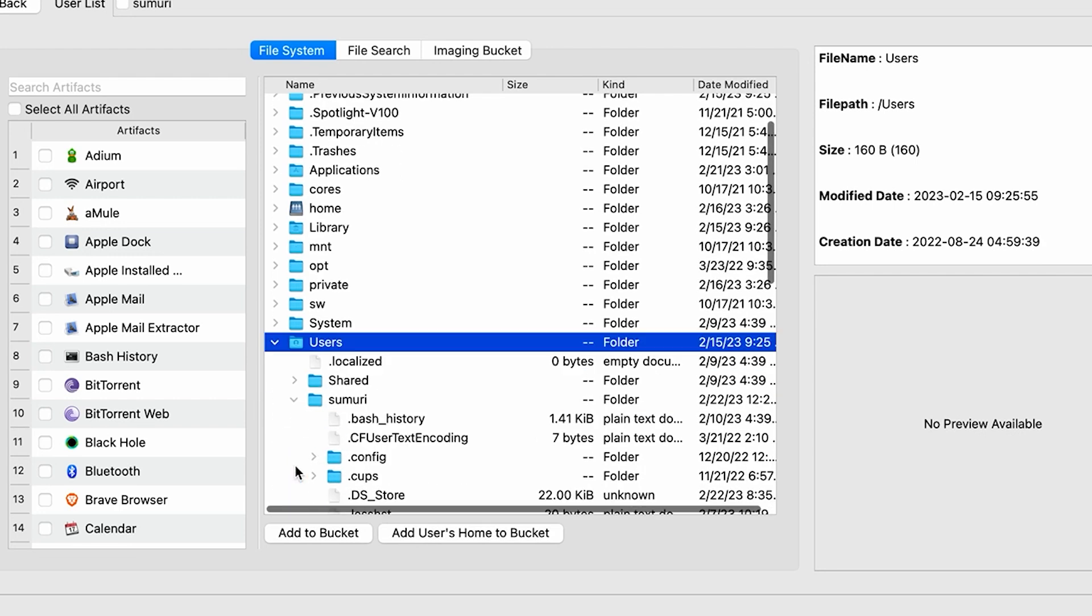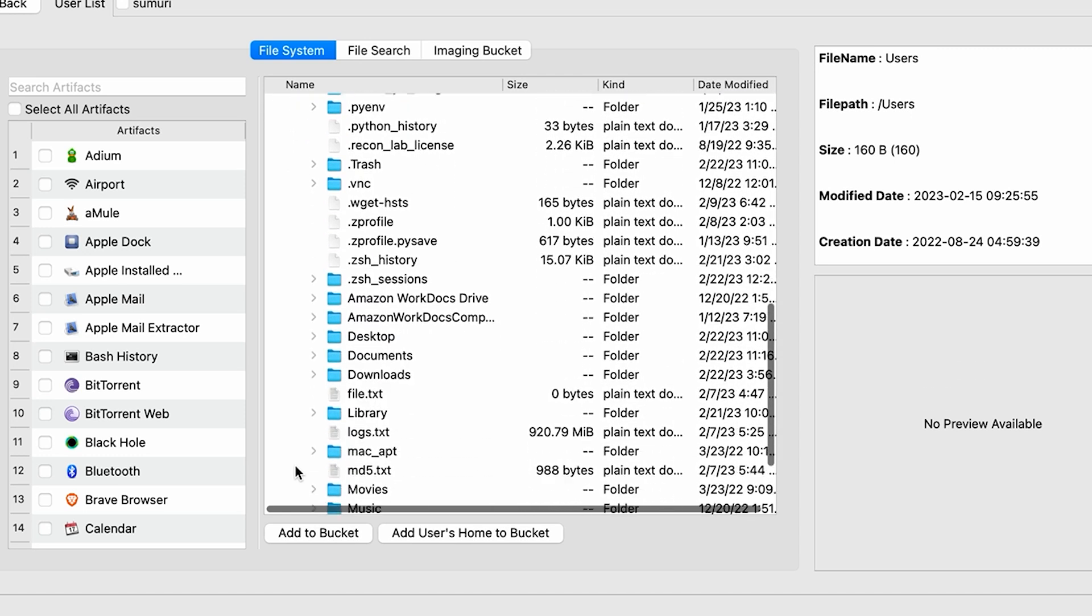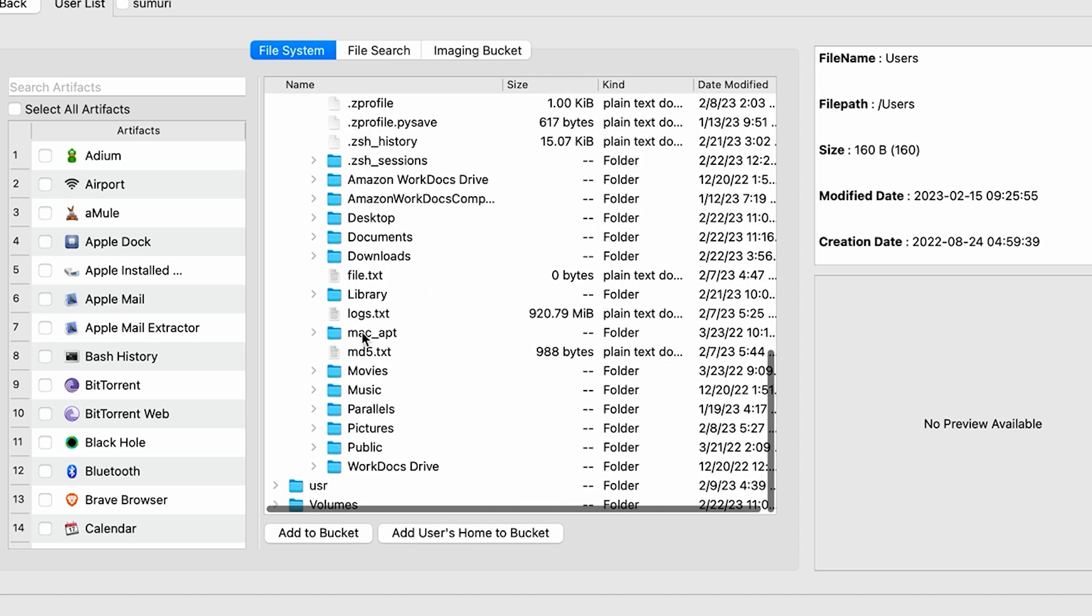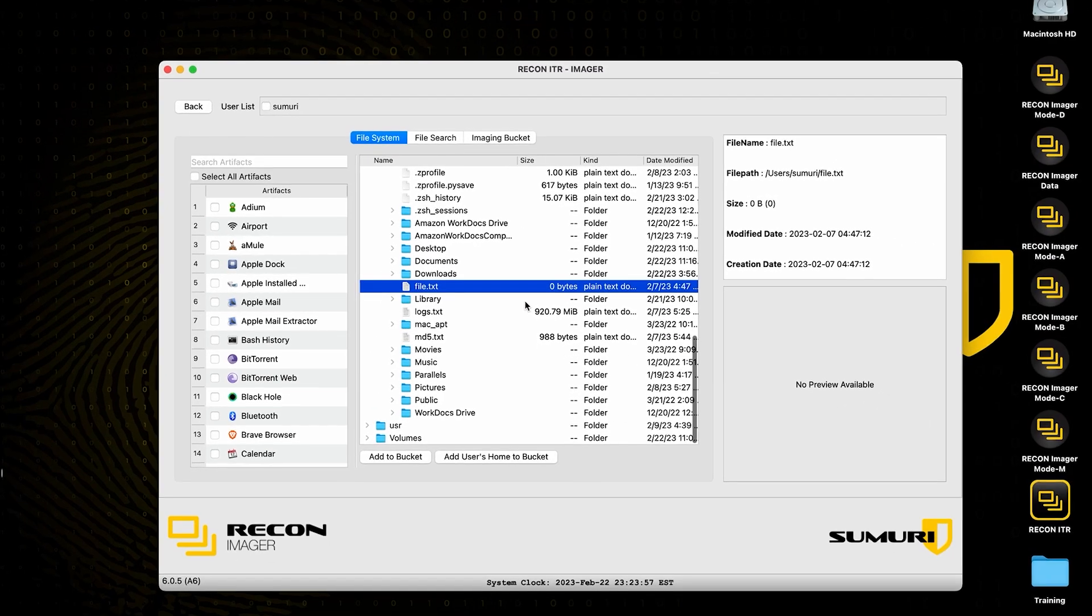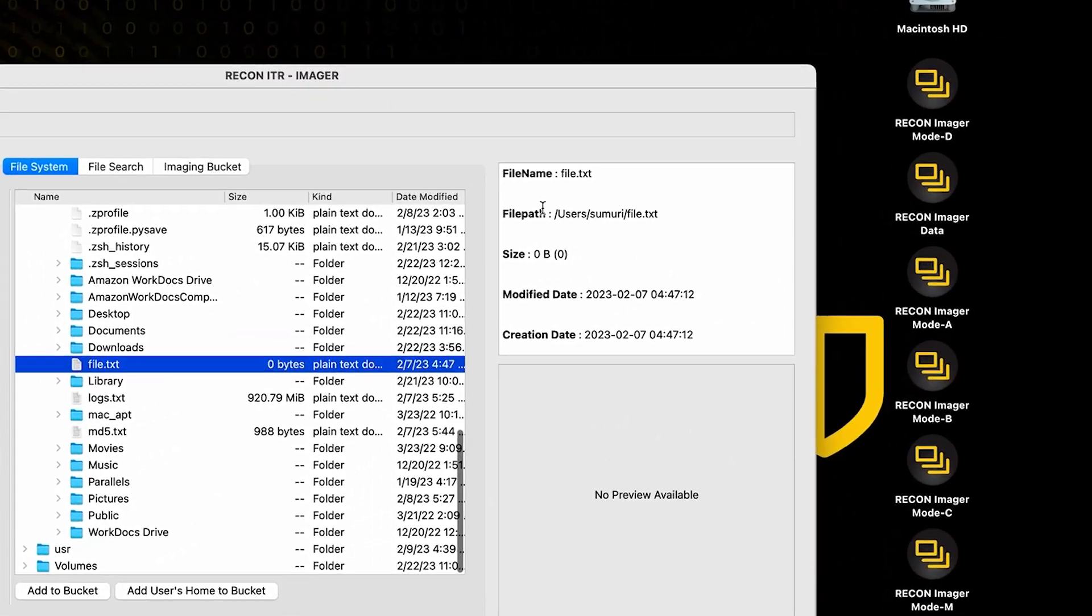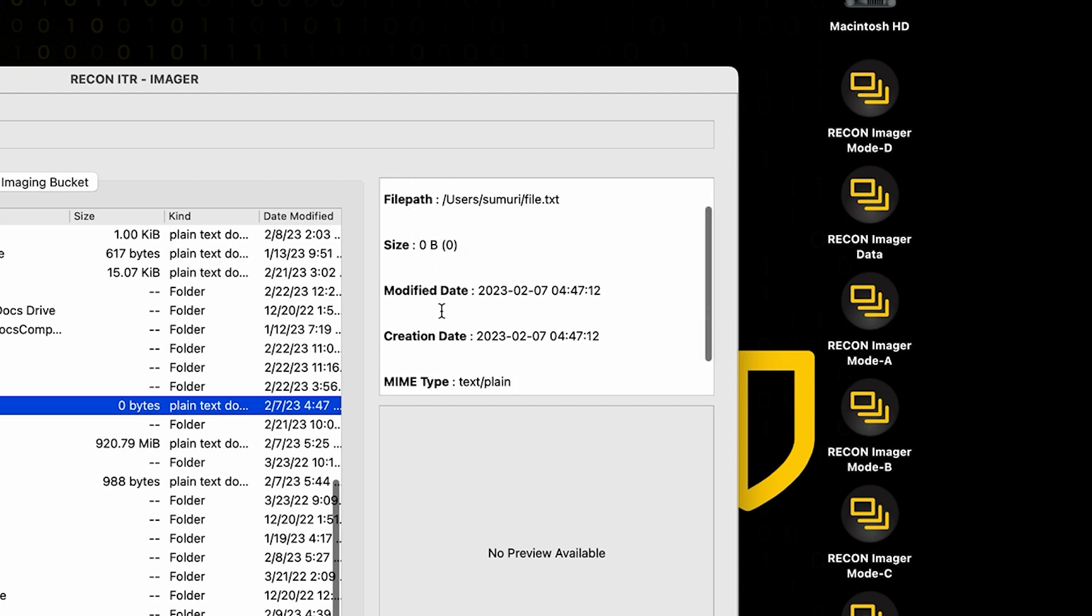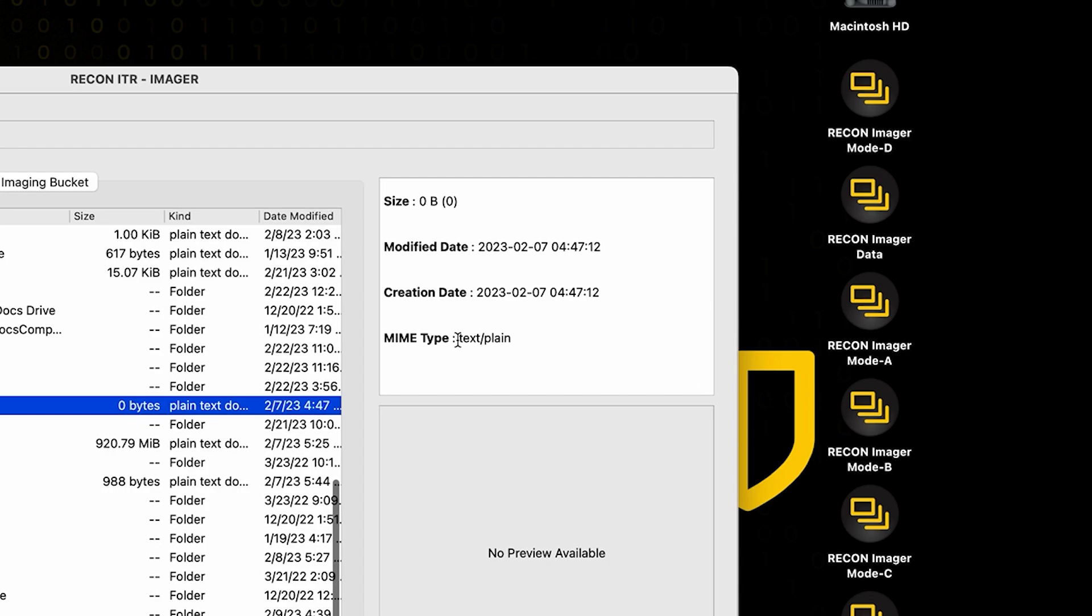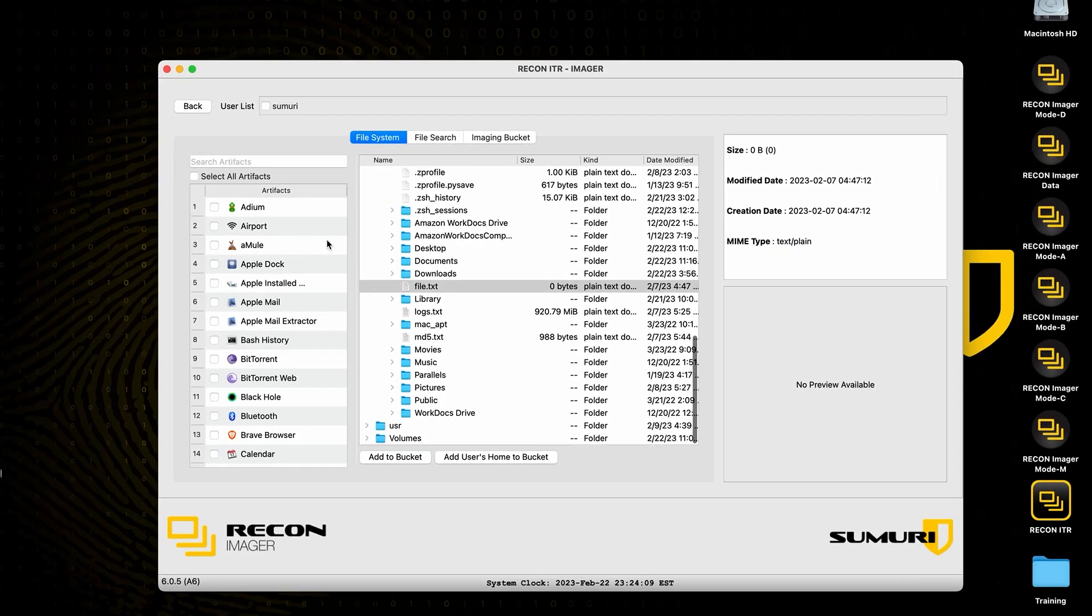Right in the middle, we're going to have an actual file system tree where we can navigate down through the file system in order to find specific directories of interest. We will have a number of additional features as well as seeing different artifacts on the side here. We can see the file name, the path, the size, as well as some timestamps and the MIME type of the file.